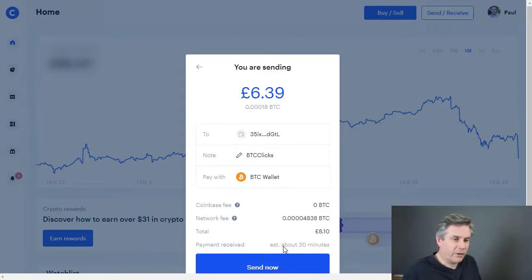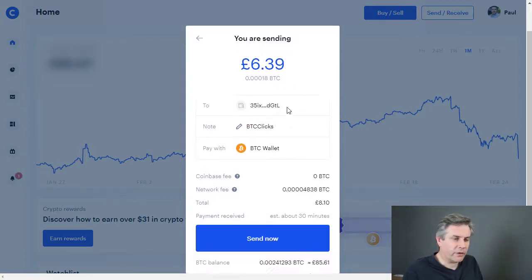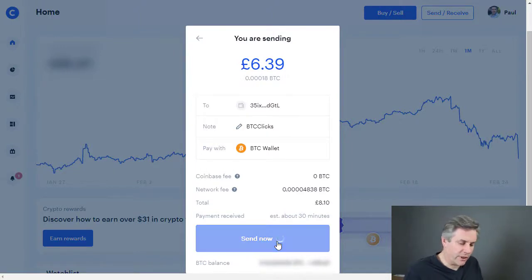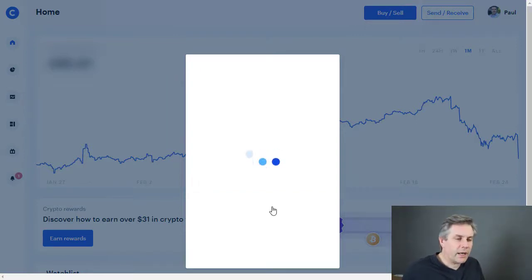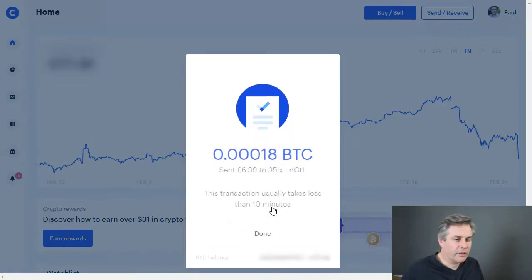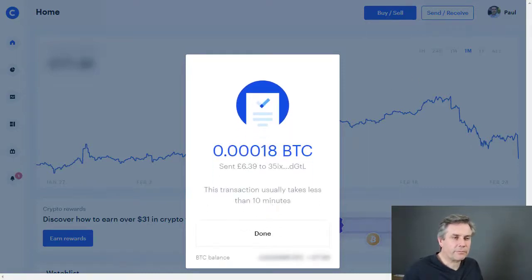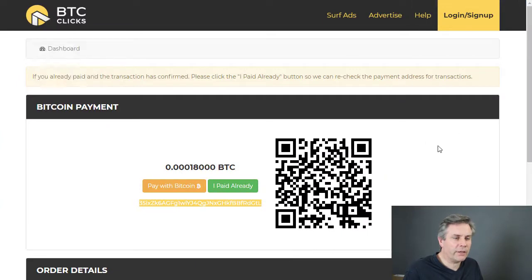We can see it's six pounds 39 plus the transaction fee, making it eight pounds ten total. We click 'Send Now' and then we need to verify. I go and get my verification code — and that bitcoin is now sent to BTCClicks.